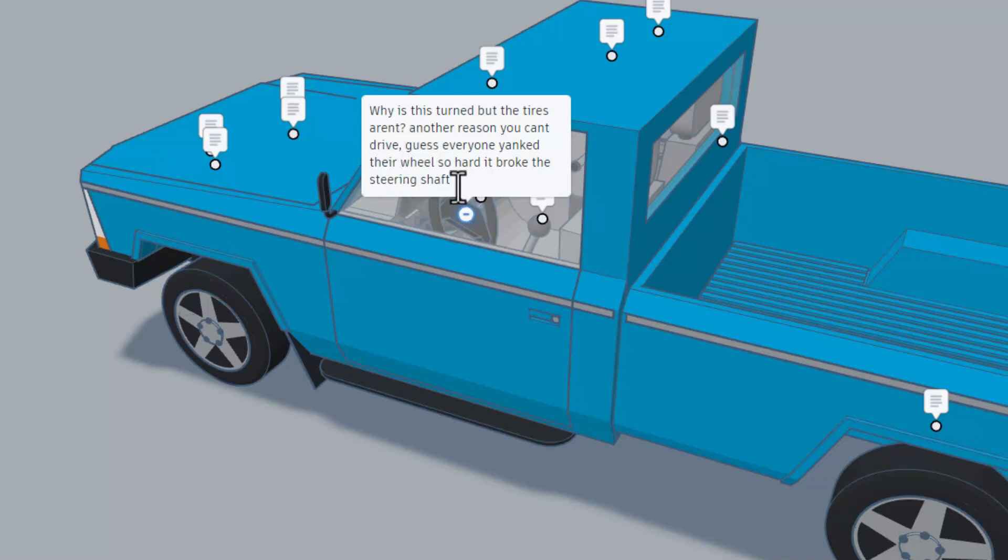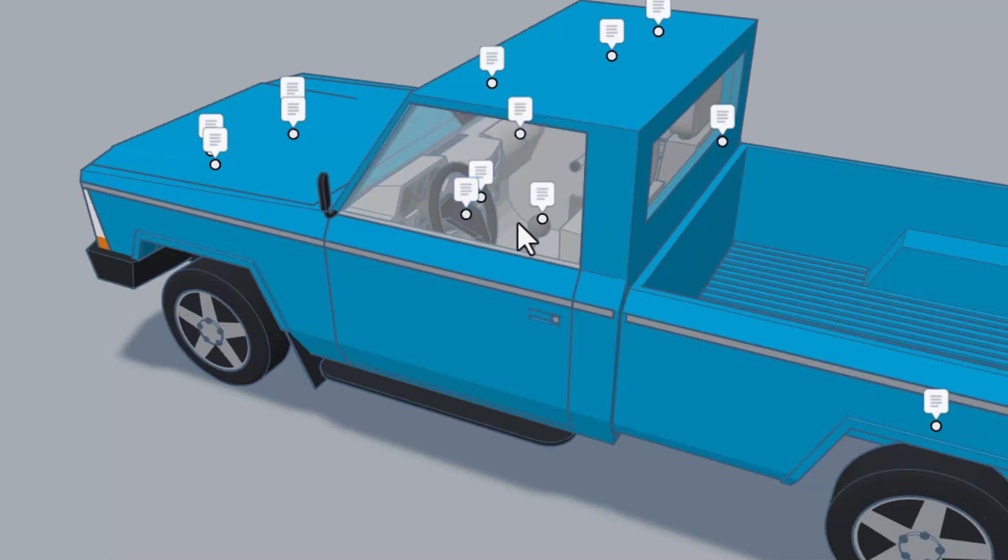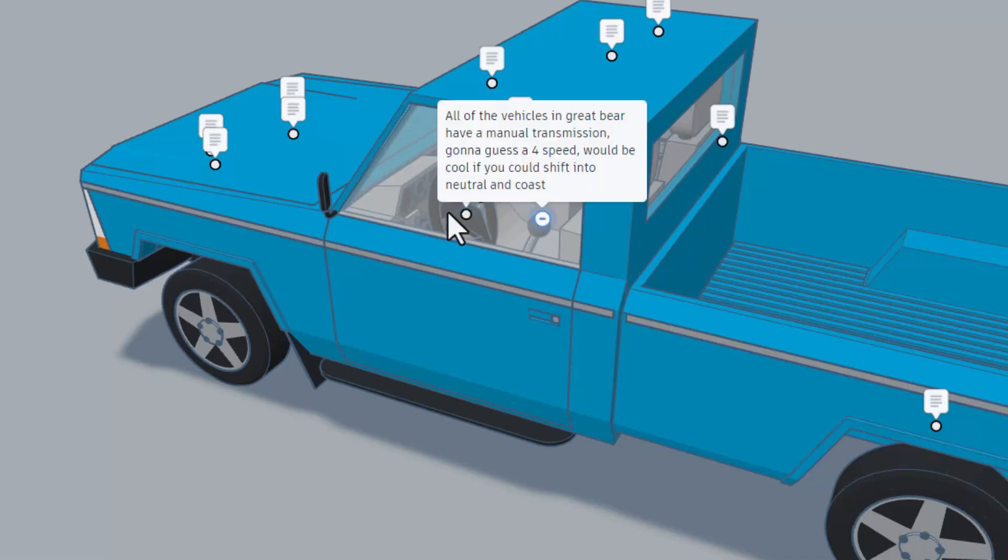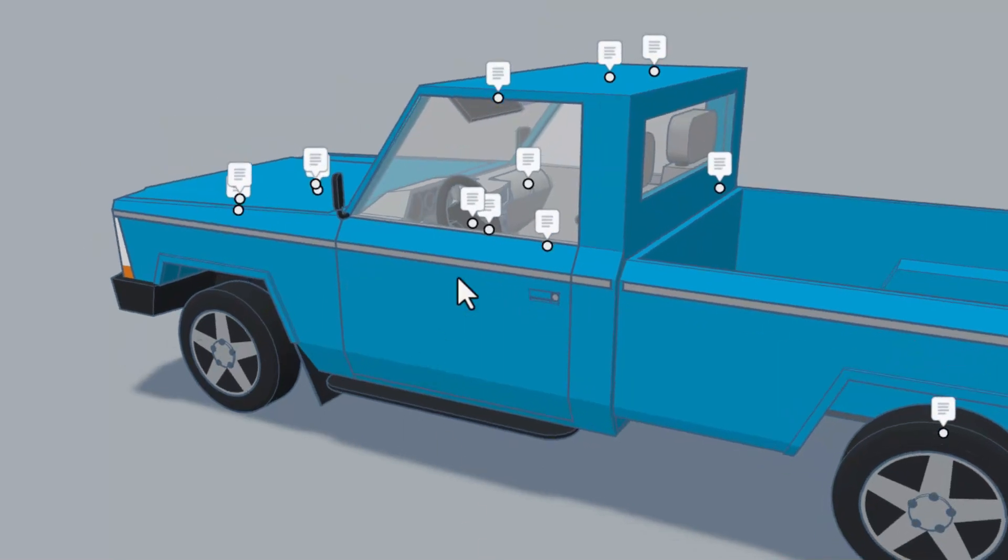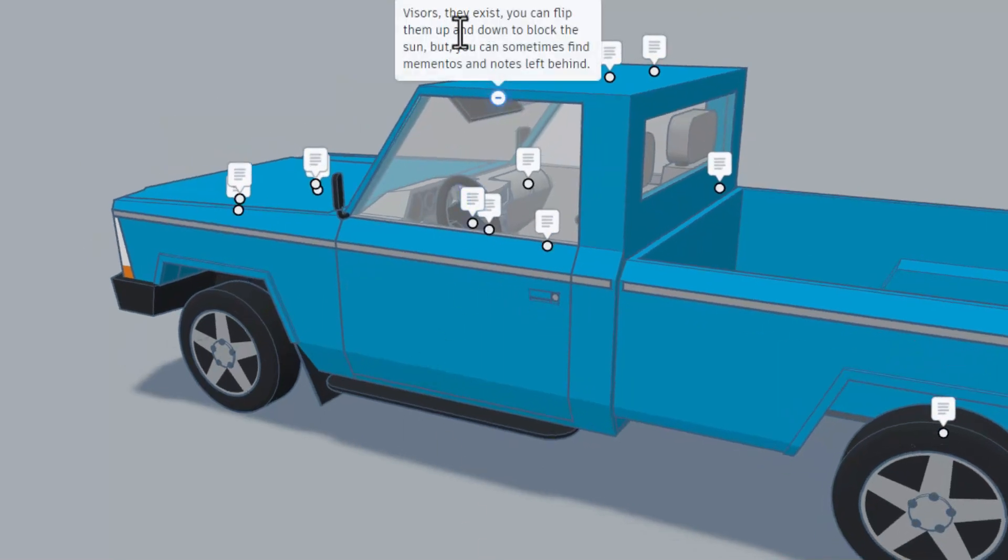All the vehicles in Great Bear have a manual transmission. Gonna guess a four speed. Would be cool if you could shift into neutral and coast. As we look up here, note visors, yes they exist. You can flip them up and down to block the sun. You can sometimes find mementos and notes left behind.